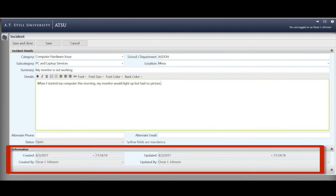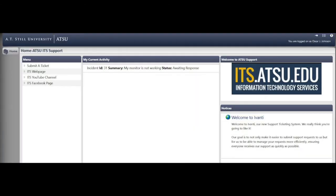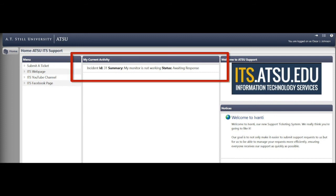Your ATSU contact information will automatically populate because you're already logged in. And finally, choose Save and Close. You're done. You'll then see that your incident was logged and the reference number displayed. In this case, it was ticket number 31. Once a ticket has been entered, the area called My Current Activity will populate and you'll receive an email. Check here for status updates.